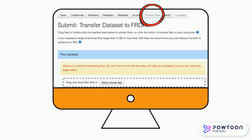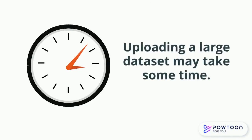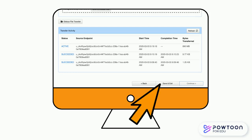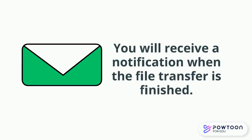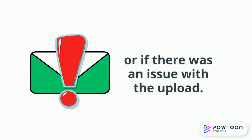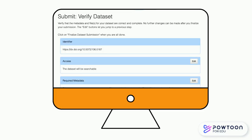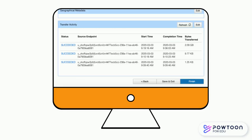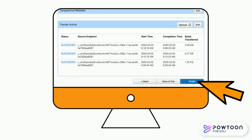Uploading a large dataset may take some time. At this point, you can select the Save & Exit option and return to your submission once the upload is complete. You will receive a notification by email when the file transfer has finished, or if there was an issue with the upload. Once your files have been uploaded to FERDR, click the Verify tab and click Finish to submit your dataset for Curator Review.